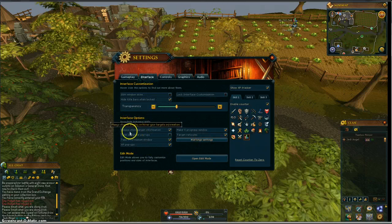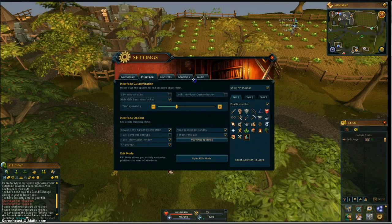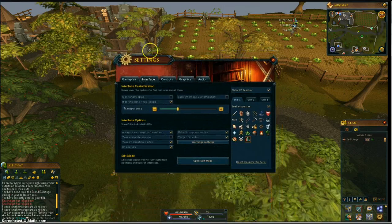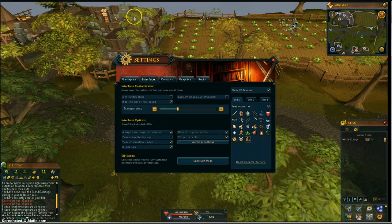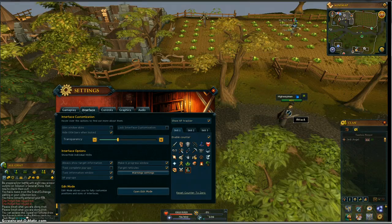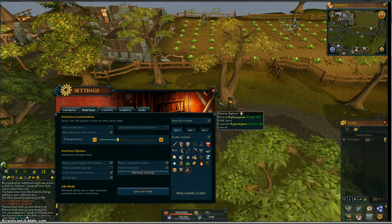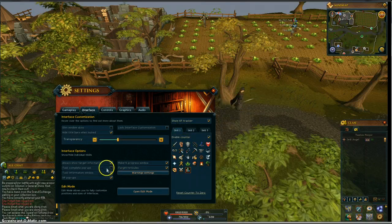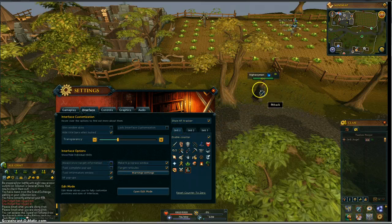Interface options — always show target information. That's if you have your mouse over something and want to target somebody. There was a highway man running around here — see? It shows you the name and what he's weak to. He's weak to water spells. I like it on anyway, so let's leave that on.